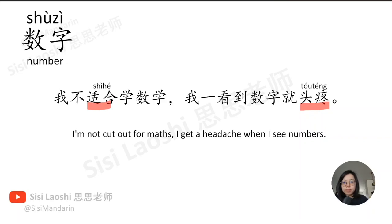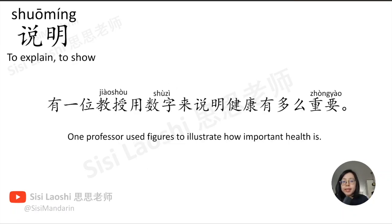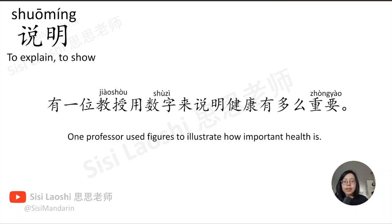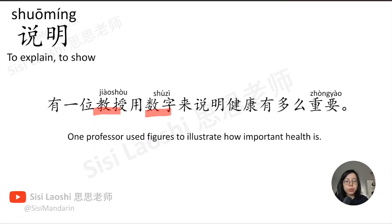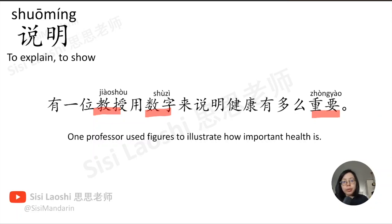说明, to explain, to show, 说明. 有一位教授用数字来说明健康有多么重要。教授, professor, 教授. 数字, number, 数字. 重要, important, 重要.